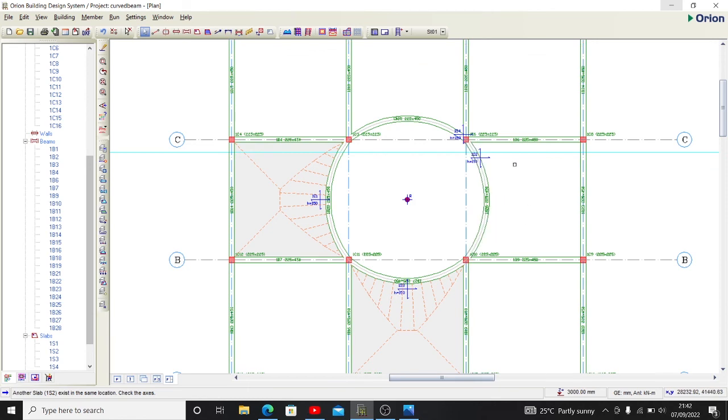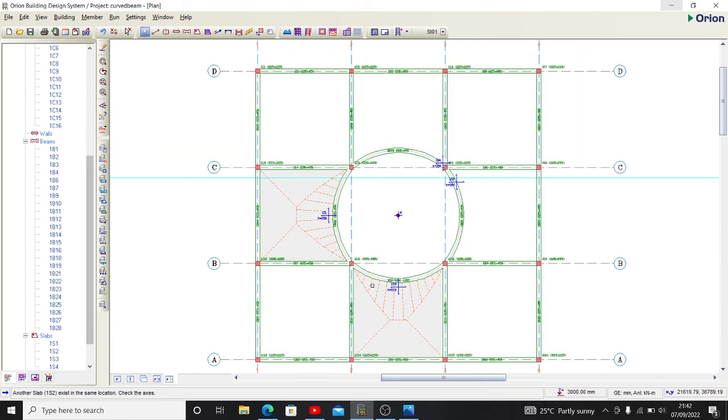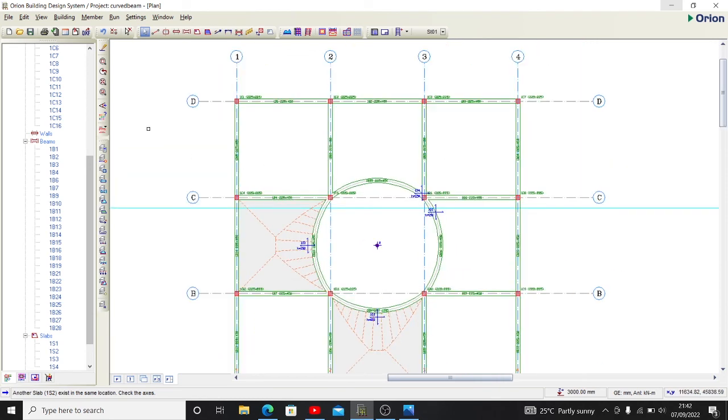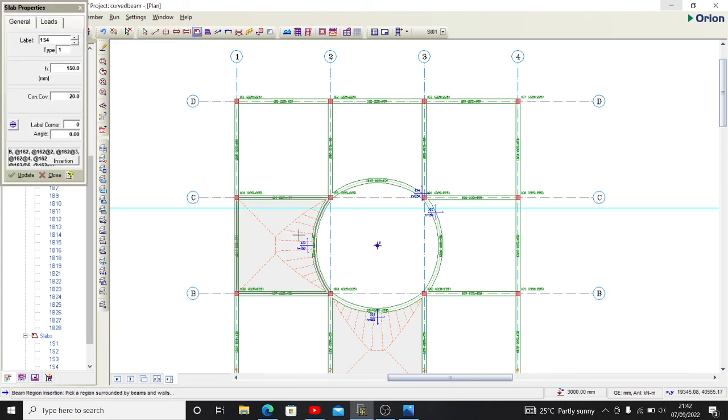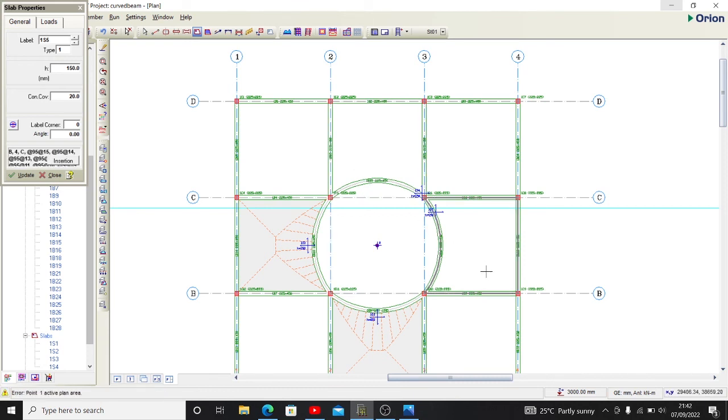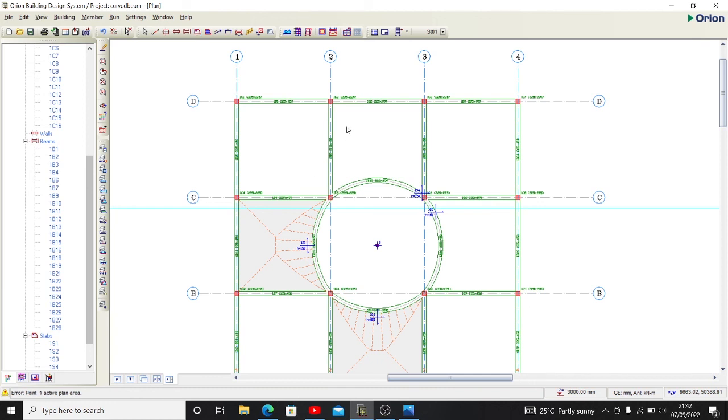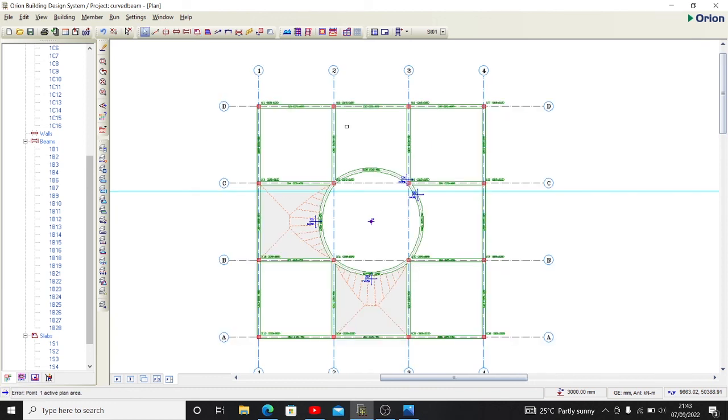In the next video I'll be showing you how to obtain this circular beam using Prostructure also. Thank you for staying around, we'll see in the next tutorial. Please do well to like and subscribe to this channel for more videos. Thank you.